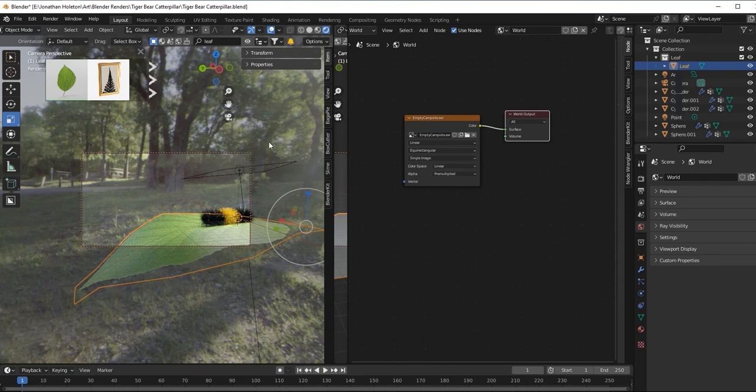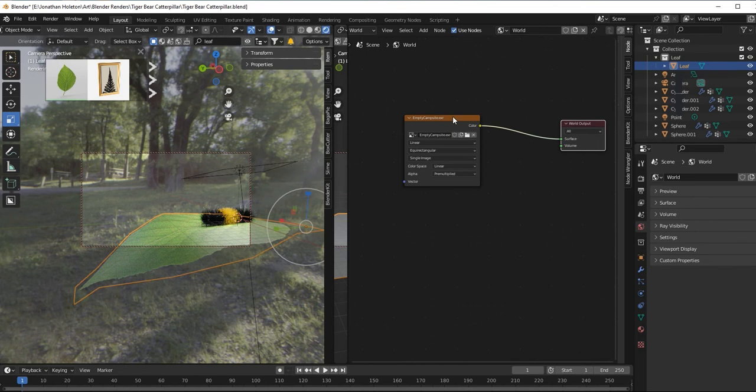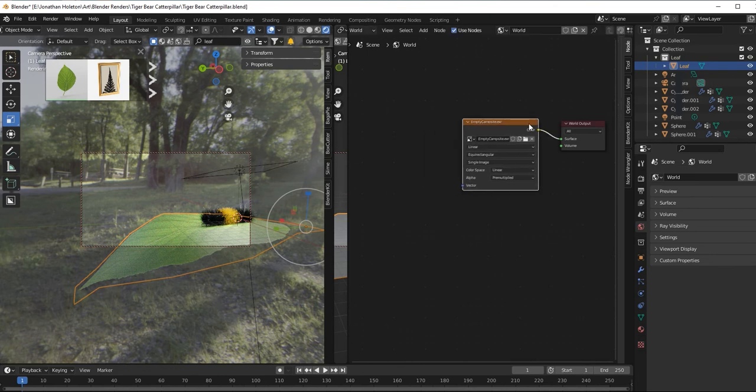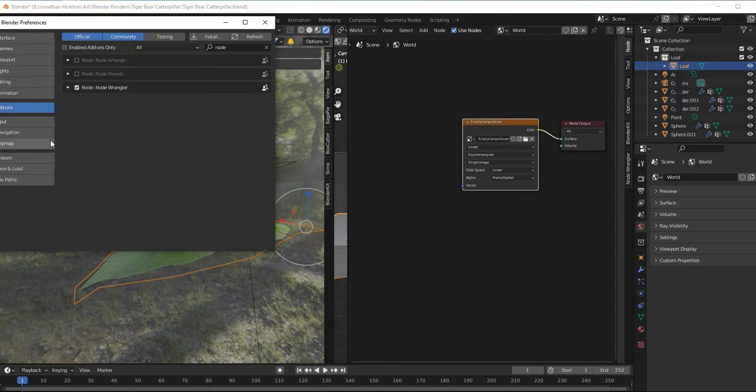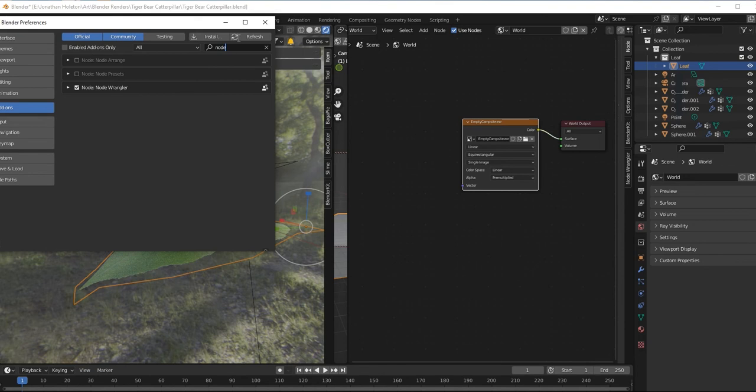So okay, we got the HDRI. How do you make it blurred? Well, the guy on CG Cookie, what he did was, you have to make sure your Node Wrangler is in there. So type in Node Wrangler and then make sure it's checked.